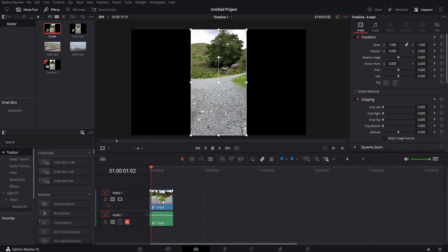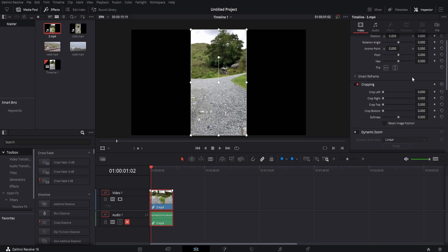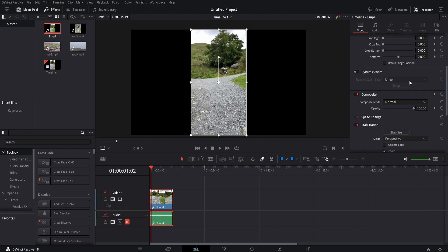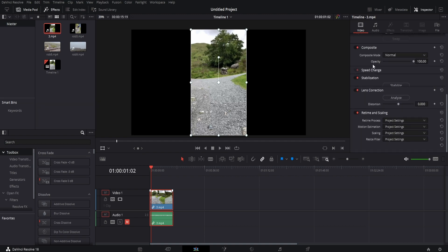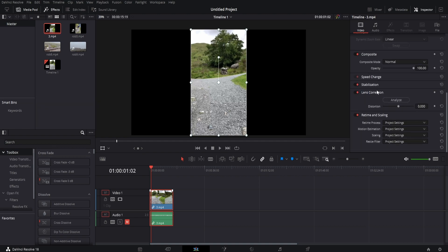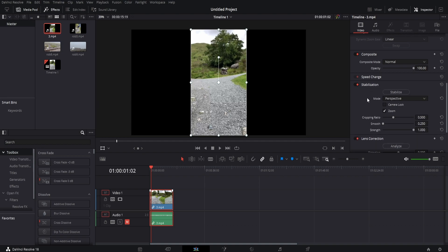Select your clip, come over to the right, and in the video tab scroll down until you see stabilization. It might look collapsed, so click on the word and it'll open up.